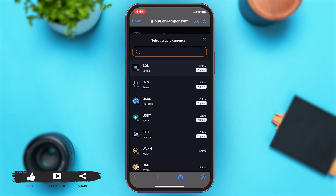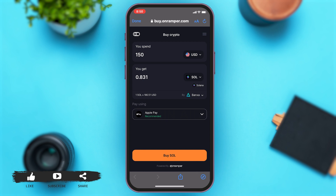Once you choose a crypto of your liking, you can go back, and right below your spend amount and get amount you can see how much one unit of crypto costs in USD or in the currency you chose. Once you make sure you're spending the right currency and getting the right crypto, you can proceed.